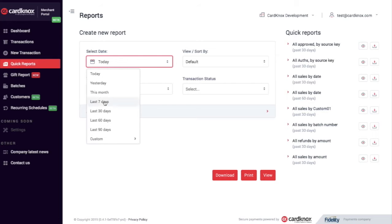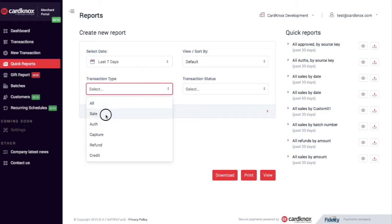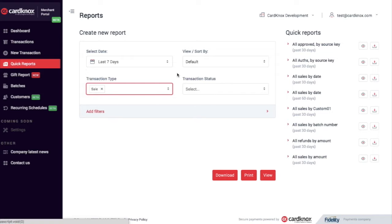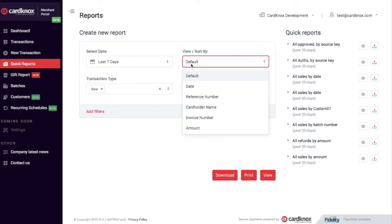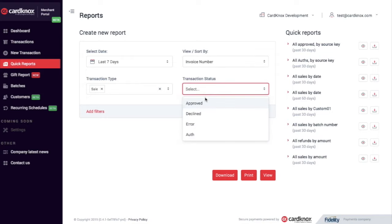I'm going to go with the last 7 days, let's go by Sales, let's sort by Invoice Number, and Transaction Status by Approved.